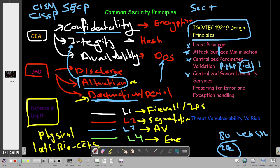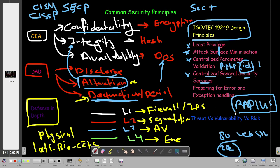The next principle is Centralized General Security Services. For example, if you have a RADIUS server authenticating users to access specific resources, or a firewall authenticating VPN connections to your network, it's always good to centralize all these authentication and security services in one place — one machine or one firewall.